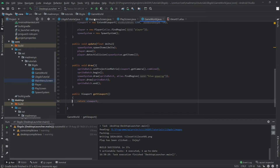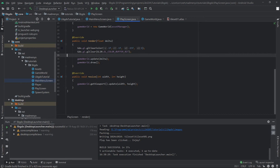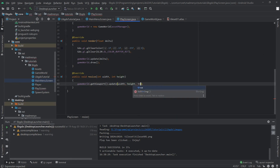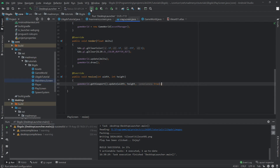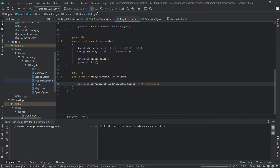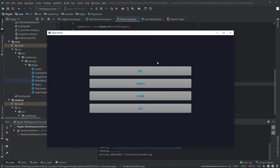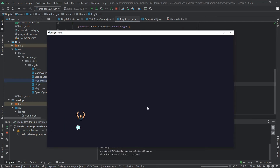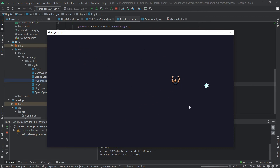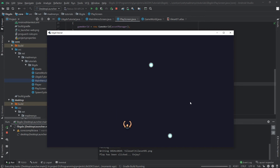We can set centerCamera to true when setting up the viewport, and then it's going to put the left bottom corner on zero-zero. Yes, now it works again — but it still doesn't take into account the game world. We actually need to provide something like a game world boundary.